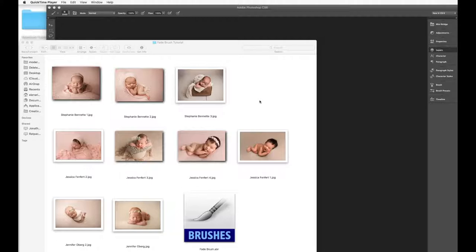So I'm going to go over the process of actually installing it and then show you on these beautiful images right here that I have up from Stephanie, Jessica, and Jessie.